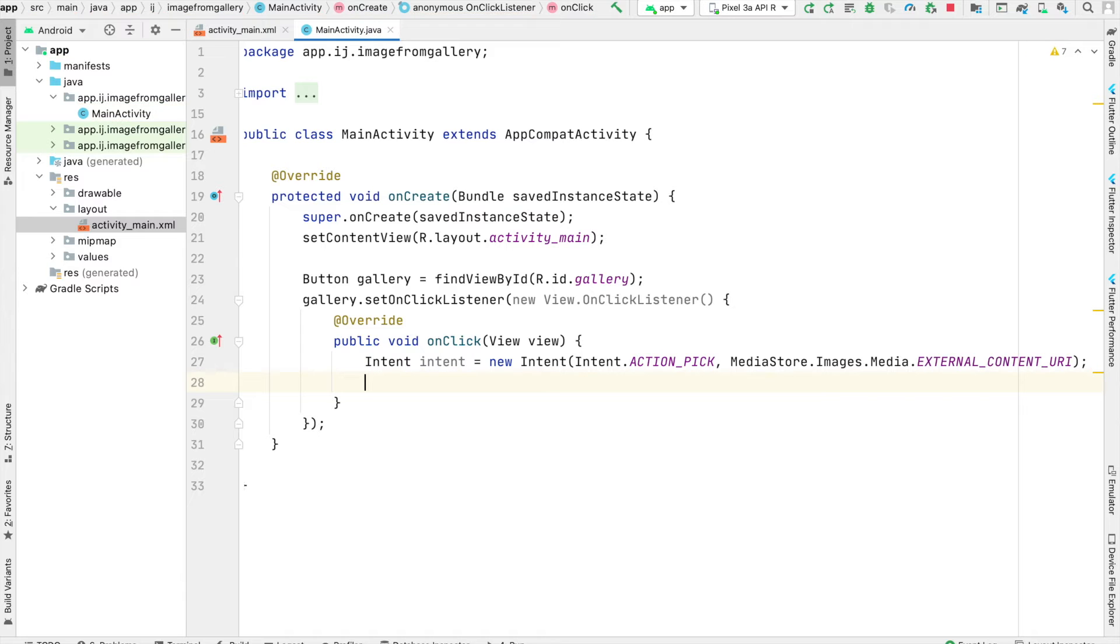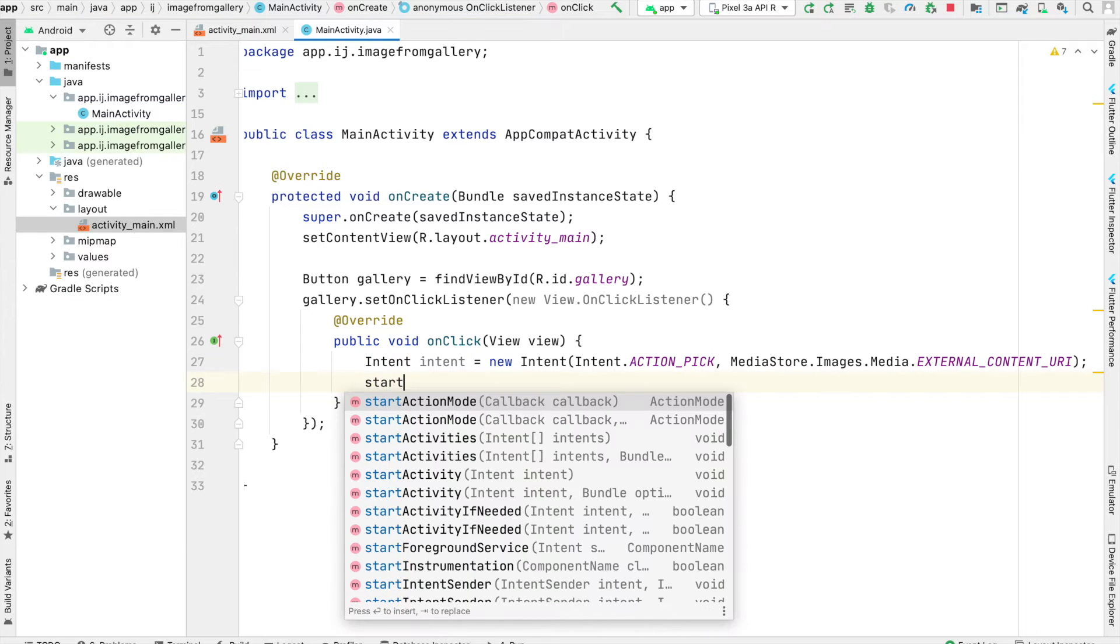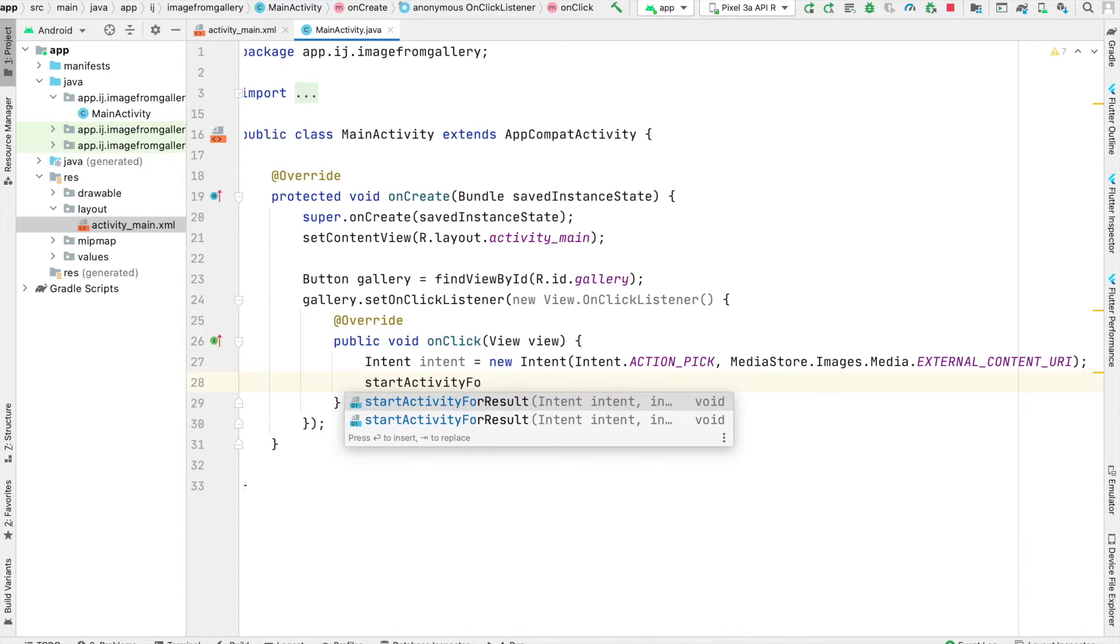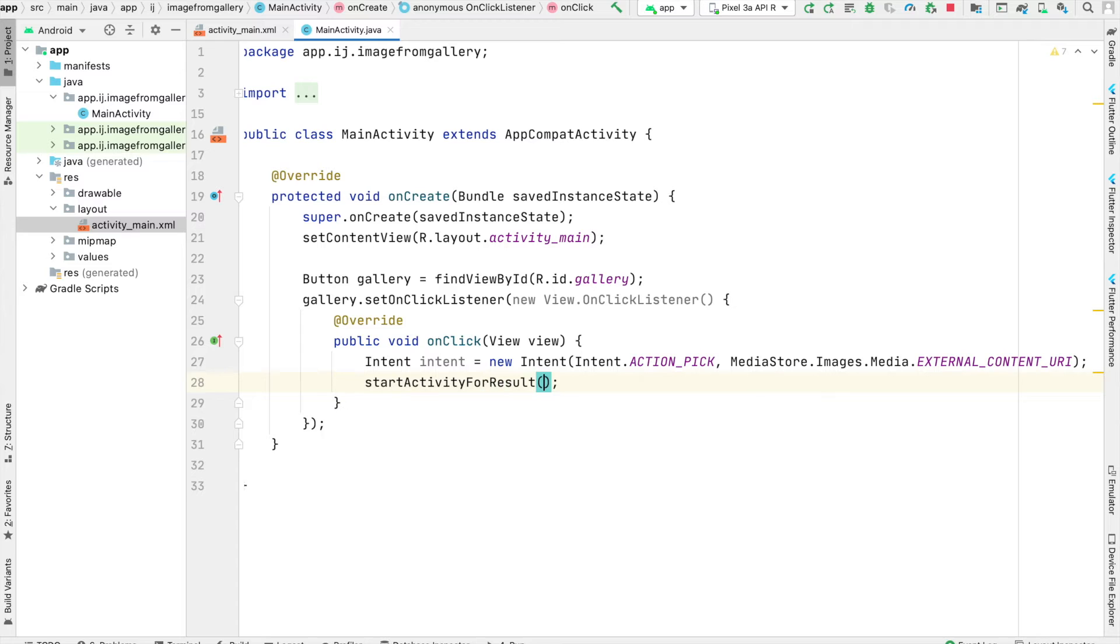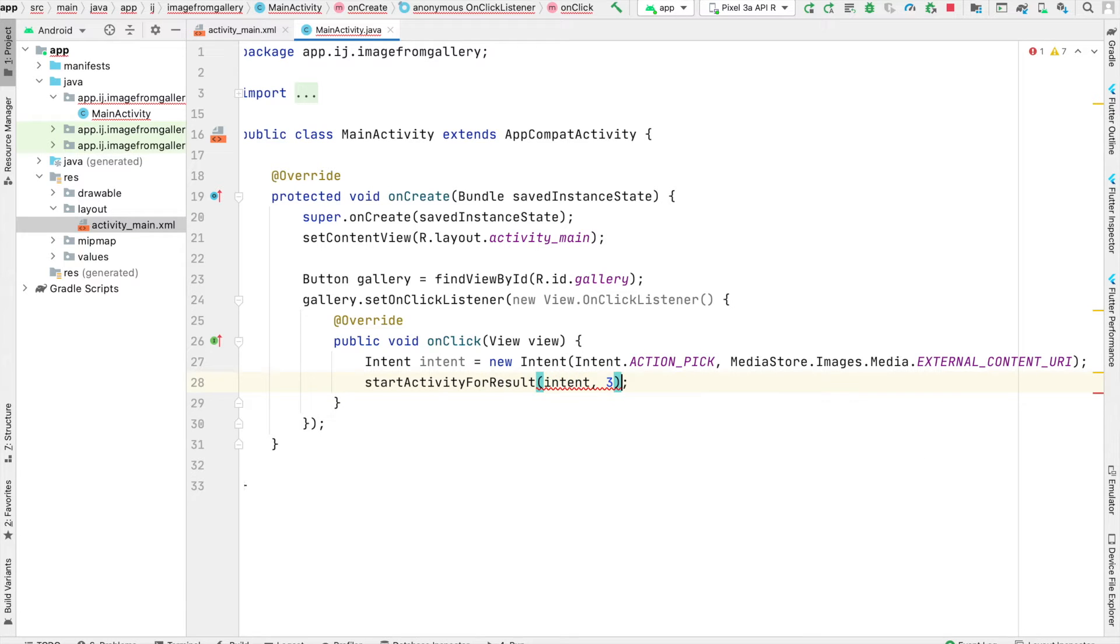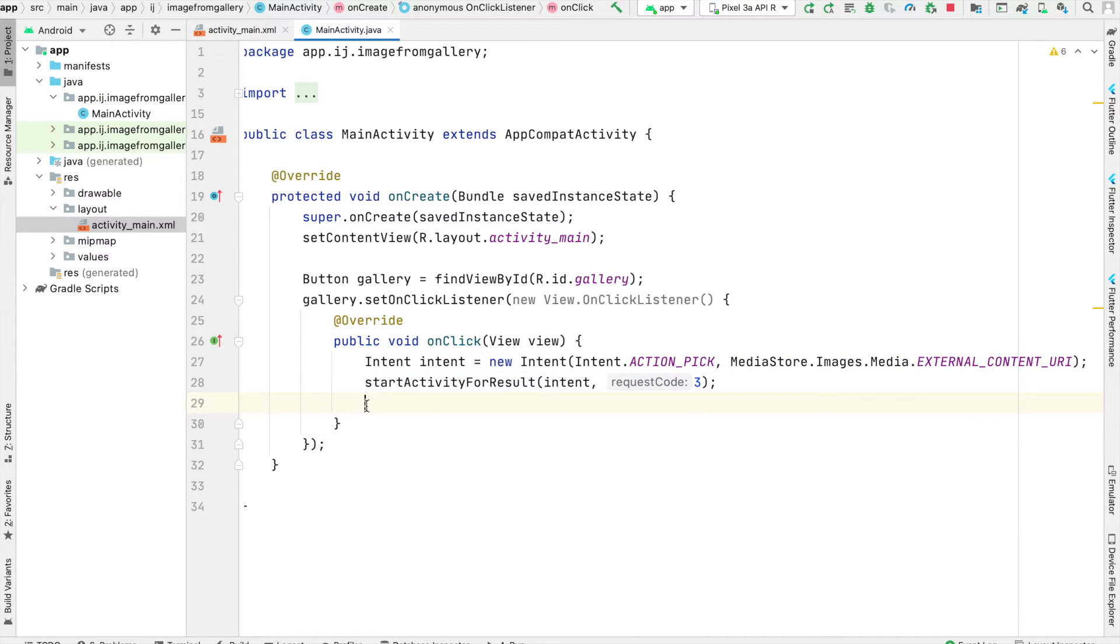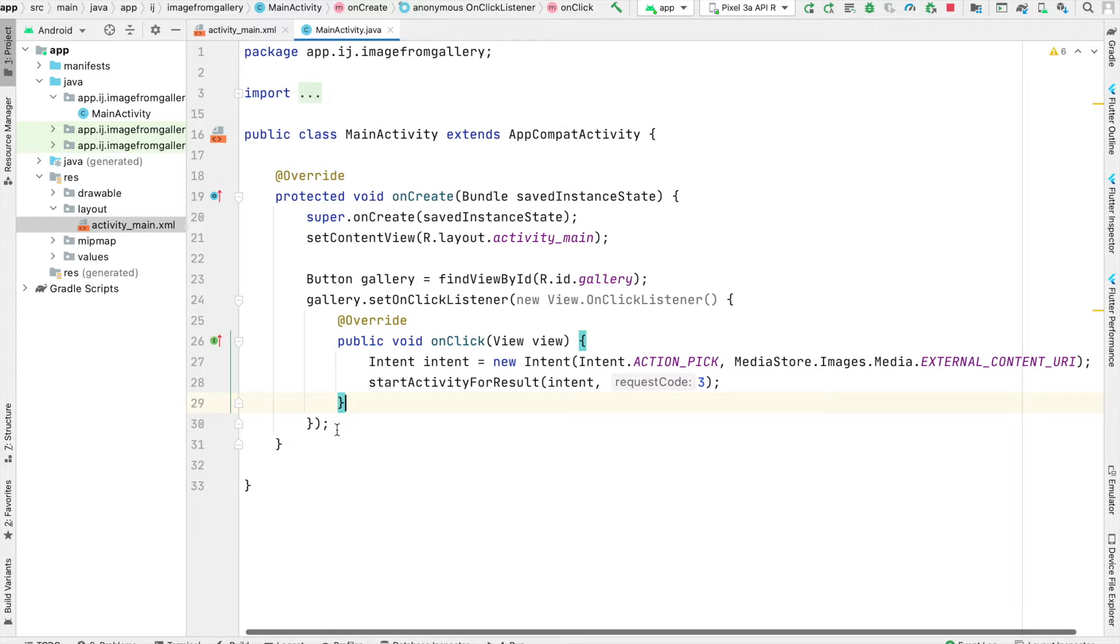Once I have this intent, I'll go ahead and call this method startActivityForResult, and then pass in my intent. And the reason we're using this instead of just the regular startActivity is because we want to get back a result. Once we launch this intent, the result is going to be an image, and then we're going to come back to our app and do some more things.